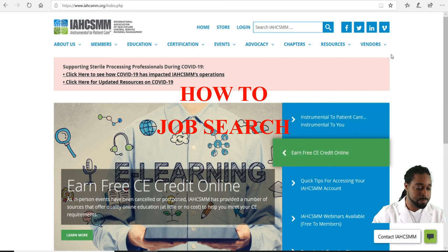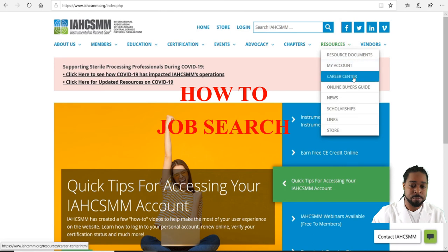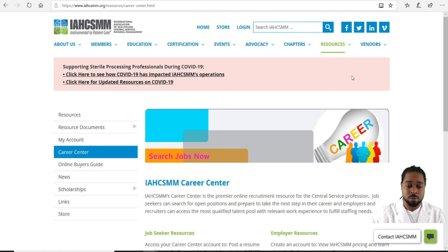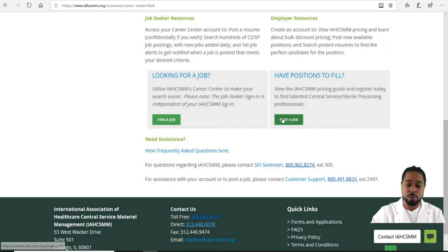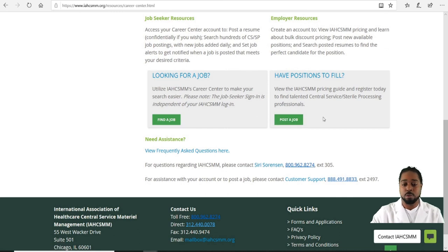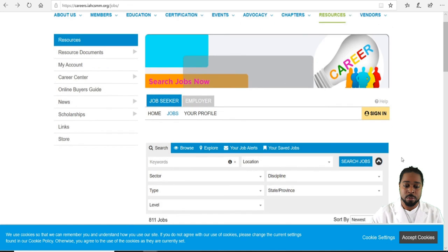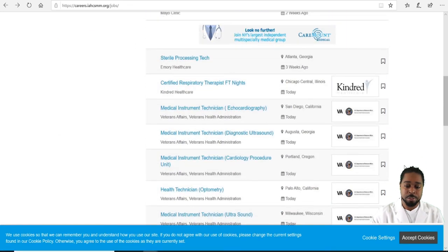From your home screen, go to Resources, then Career Center. Scroll down to Find a Job or Post a Job. For facilities with job openings they would post a job; for persons looking for work, click Find a Job.